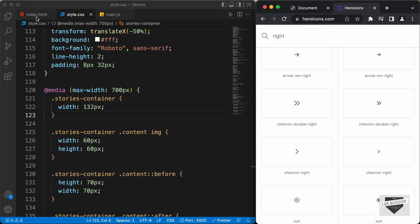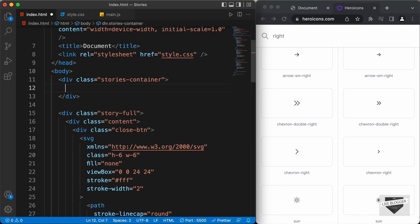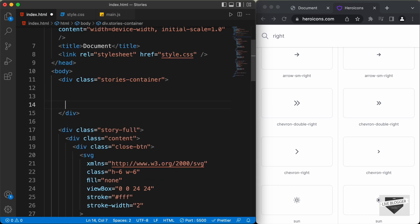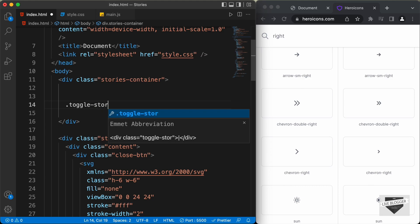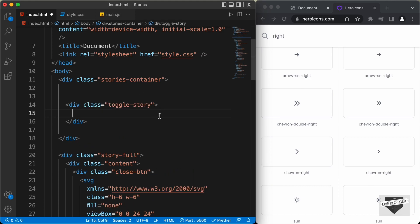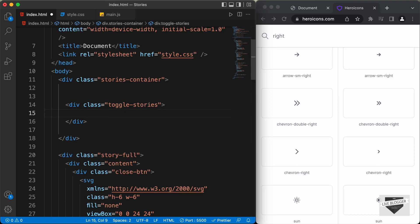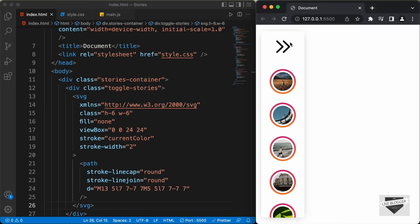Let's go to the HTML file. Inside the stories container, let's create a division and give it a class of toggle stories. If we click this icon once it will display the stories, and clicking again will hide them. Let's change the class name to toggle stories and paste the SVG inside this division. Now we can see the arrow displayed in our design, and we'll position this arrow to the right side.